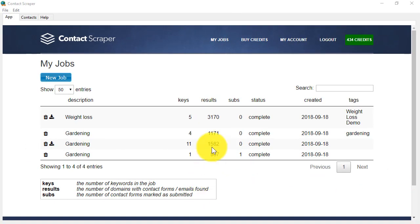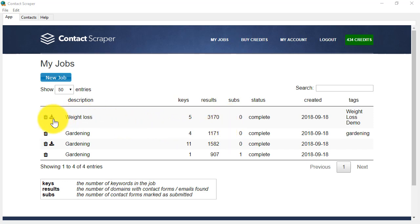My job has now finished, and it's found thousands of results for me. To download that information, so that I can choose whether to email individual website owners, I simply click here.